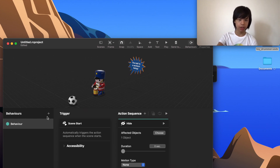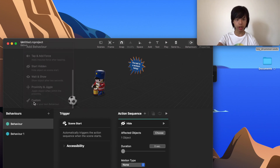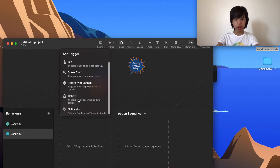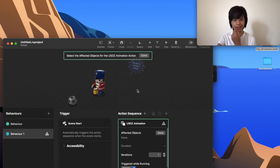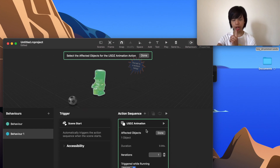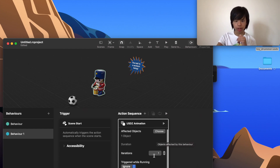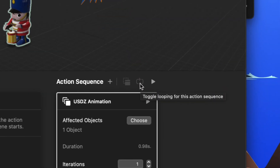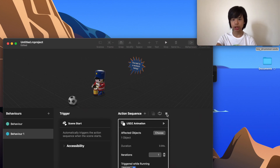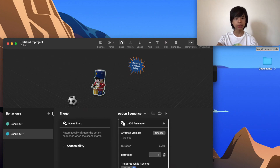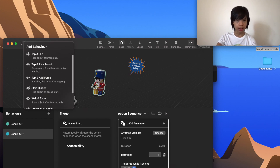Now I'll create another behavior — this time a custom one. The trigger is Scene Start again, and the action is a USDZ Animation. I'll set the affected object to the toy drummer. There's a looping button to make it repeat forever. If I preview this action, it starts playing the drummer animation — perfect.